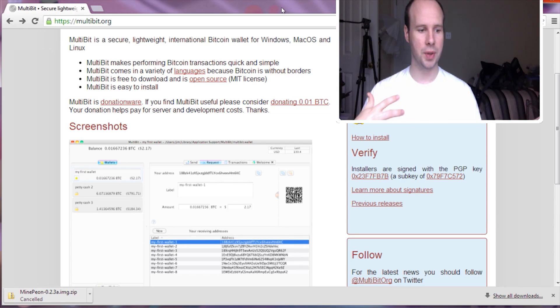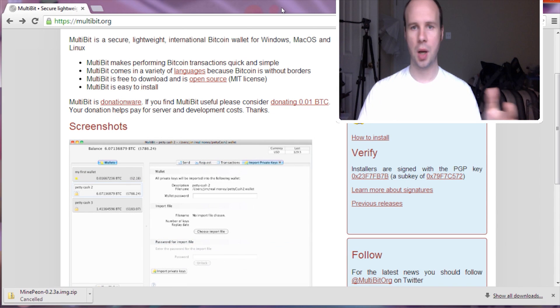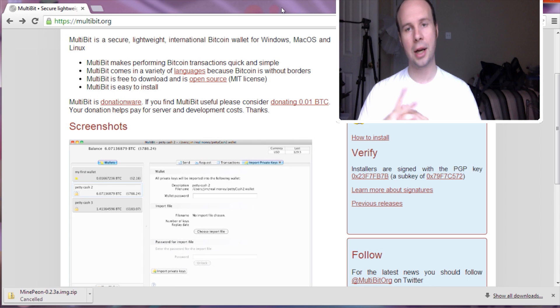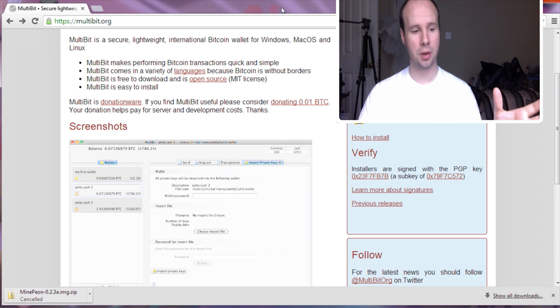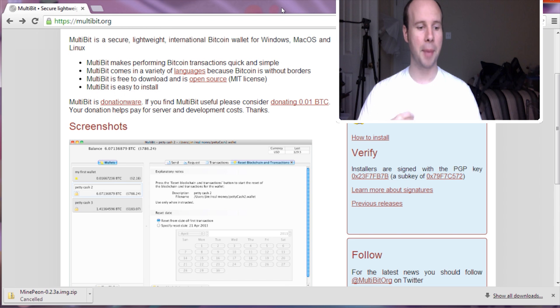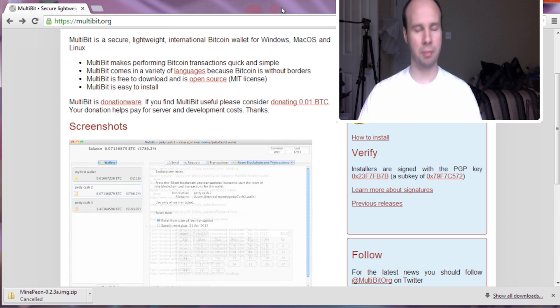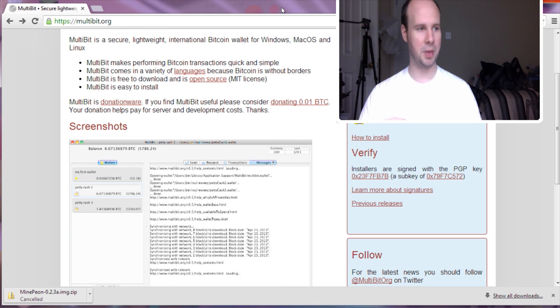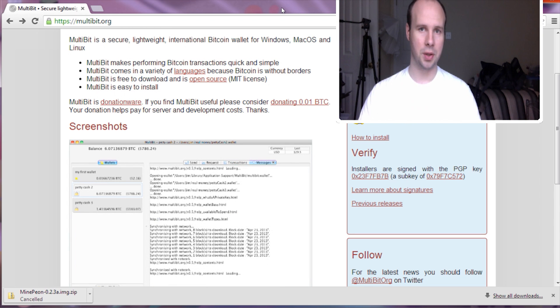If you were to try to mine Bitcoins yourself using your own computer, it would take about a year just to earn one Bitcoin just because of how difficult it is to do nowadays.